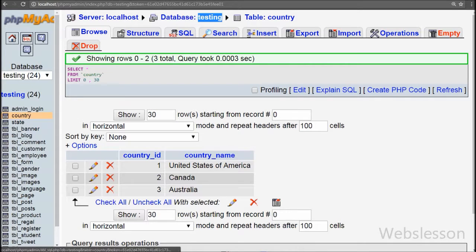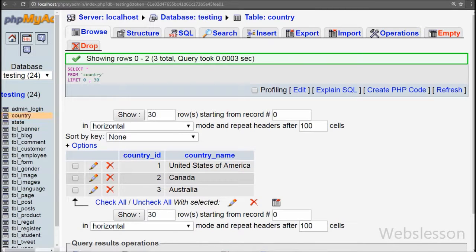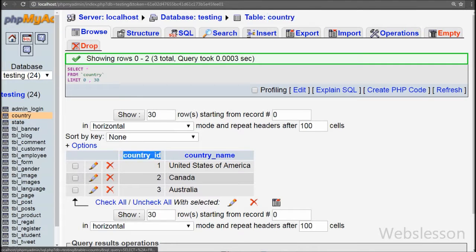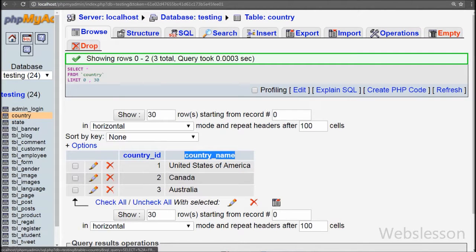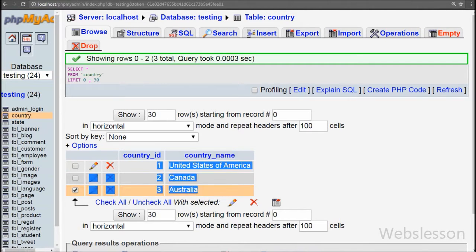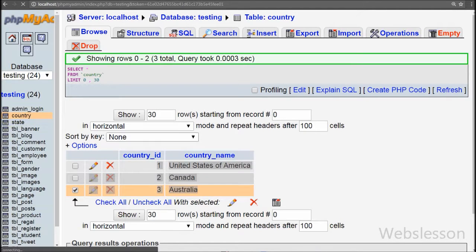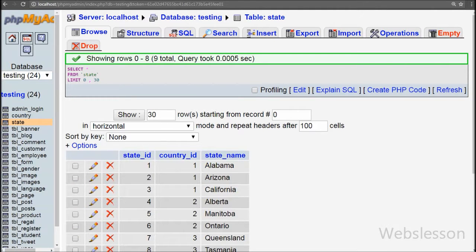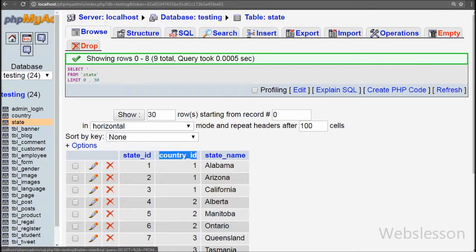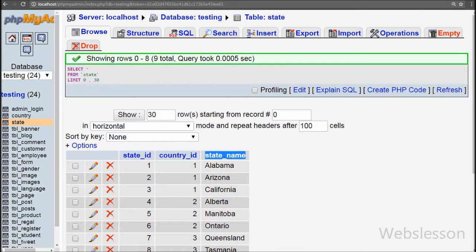This is the testing database, in which we have made two tables: country and state. In the country table we store the country name, and this table has two columns: country ID and country name. In the second table we store the state name, and this table has three columns: state ID, country ID, and state name.